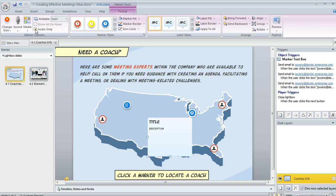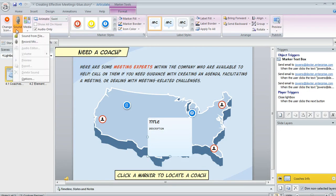Speaking of audio, let's see how we can add sound or a picture or a movie to our marker. Up here in the Format tab, we're going to select Sound. This allows us to either bring in sound from a file that we've recorded elsewhere, or we can record right in Storyline if we want to do that.